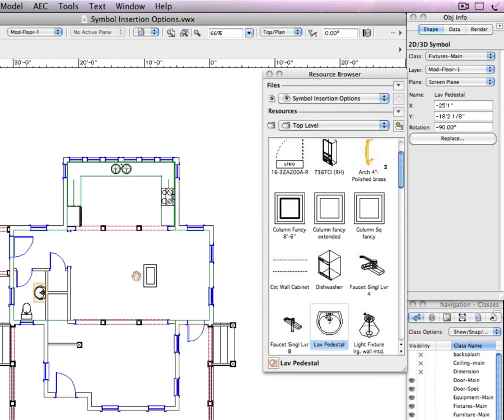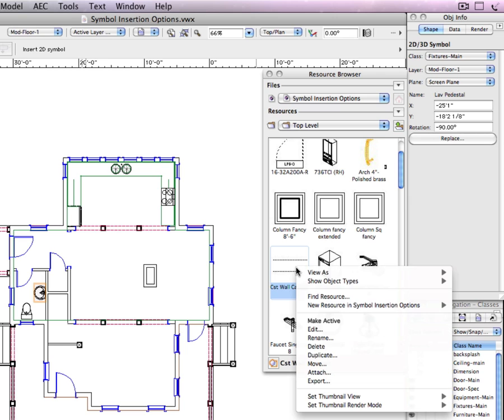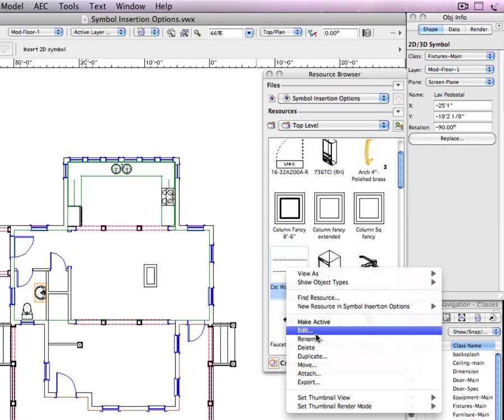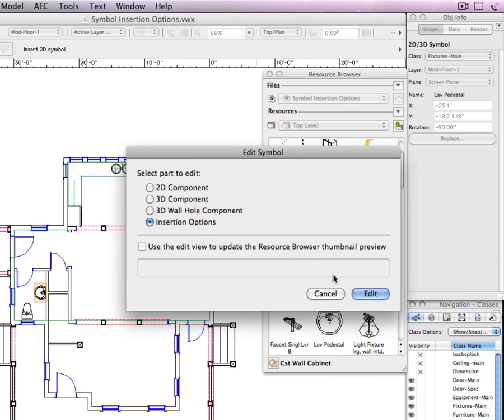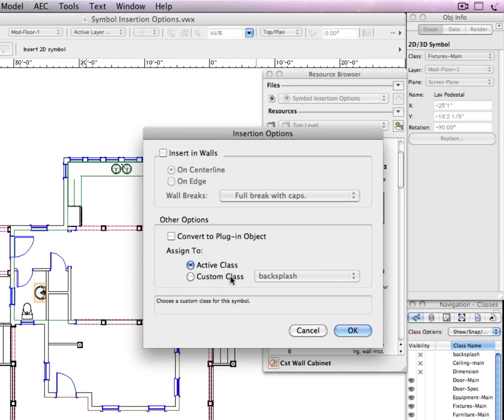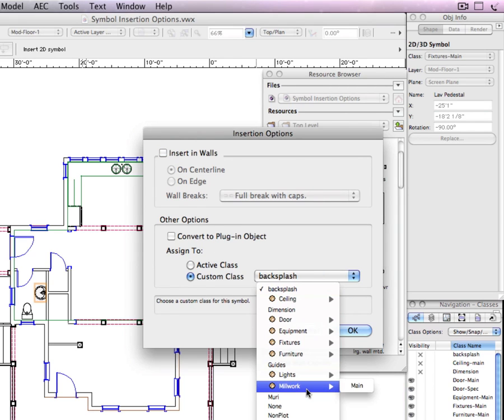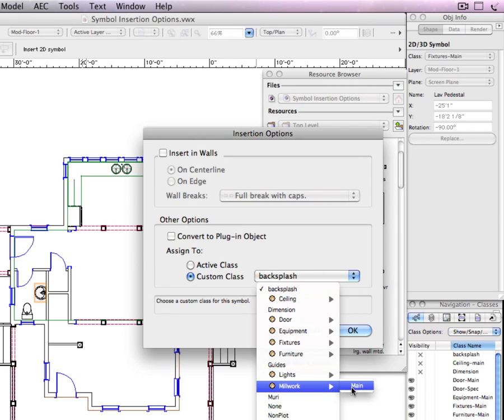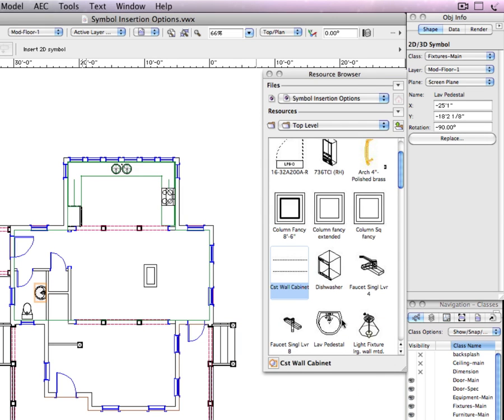Now I'm going to do the same thing for the wall cabinet symbol except it will be placed in the millwork main class. This new option will be especially useful to those of you that have set up classing standards and have your own custom symbol libraries.